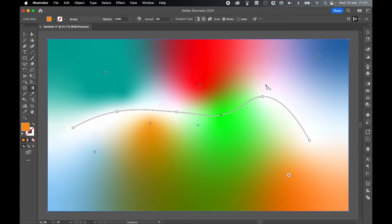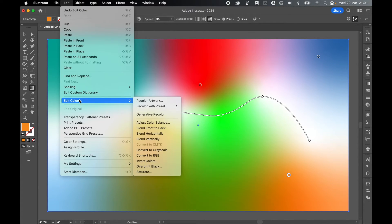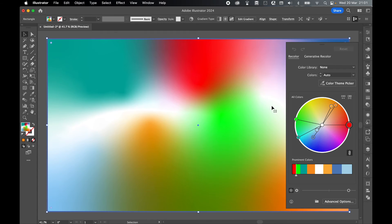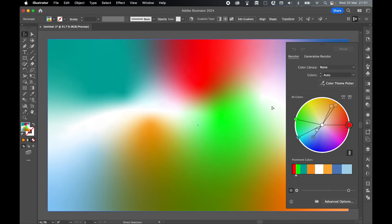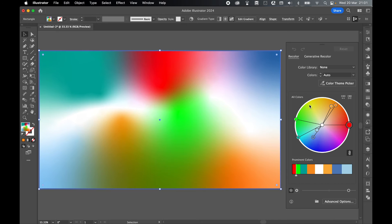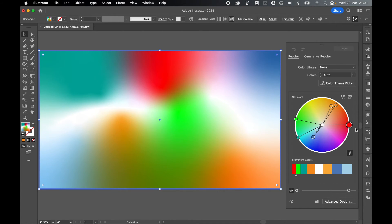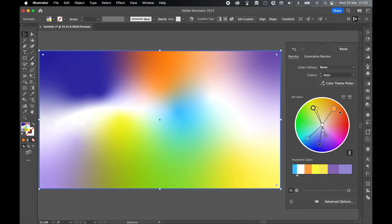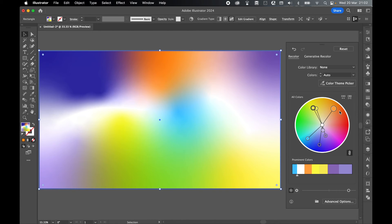One last thing you can also try is going to Edit > Edit Colors > Recolor Artwork. You can use the recolor artwork color wheel to test new color schemes and mess around with the positioning of the colors within the gradient.